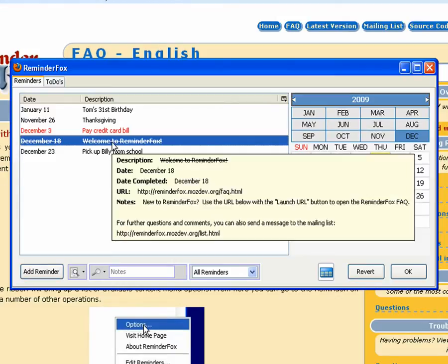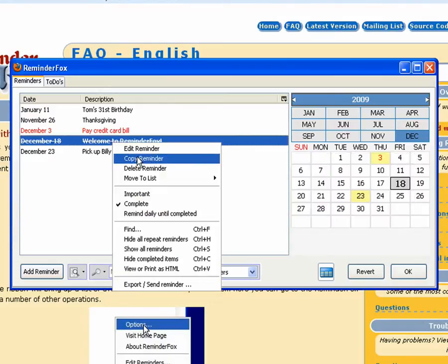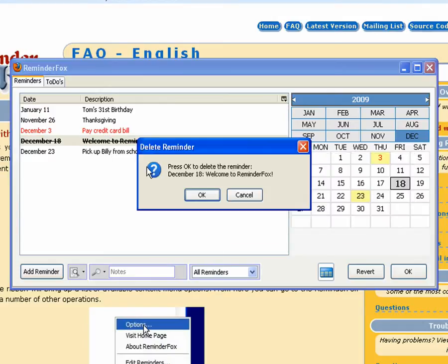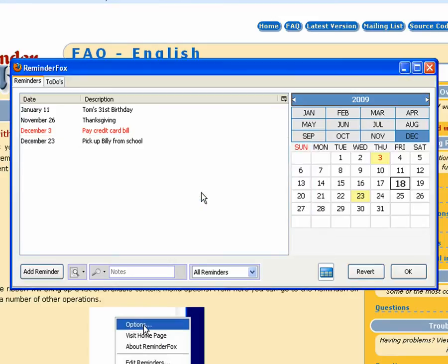Hitting the space bar is also a shortcut to mark and unmark an event complete. We can delete a reminder by hitting delete. We'll get a confirmation. And you see that reminder has been deleted from our list.